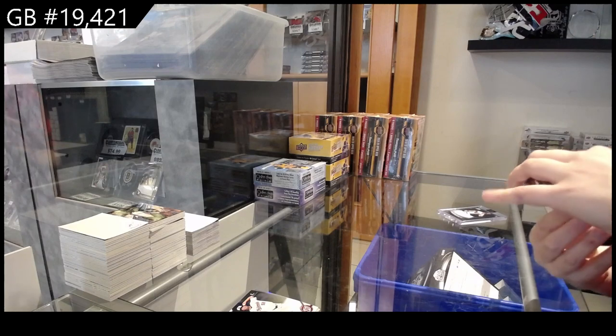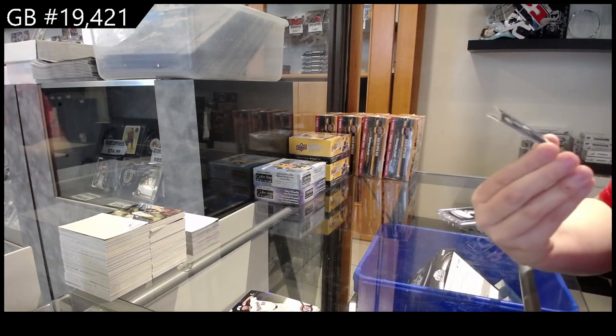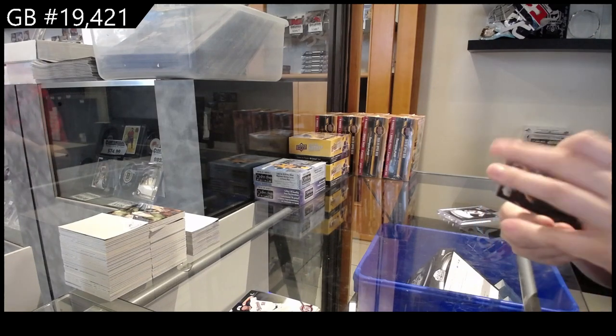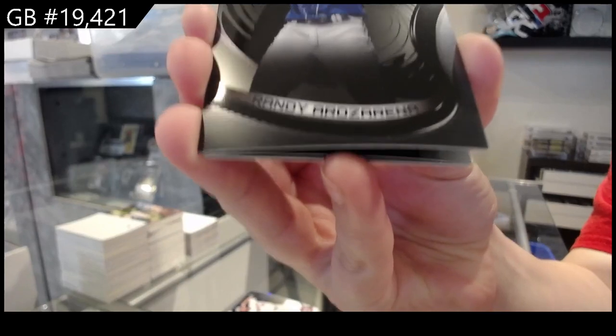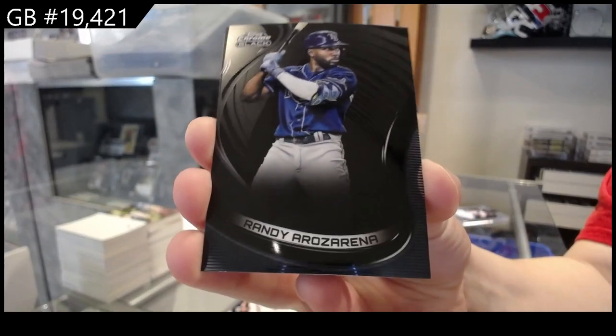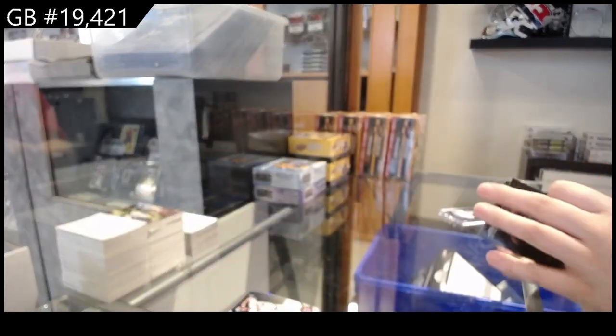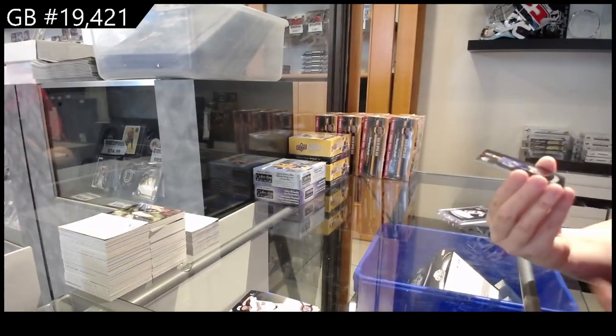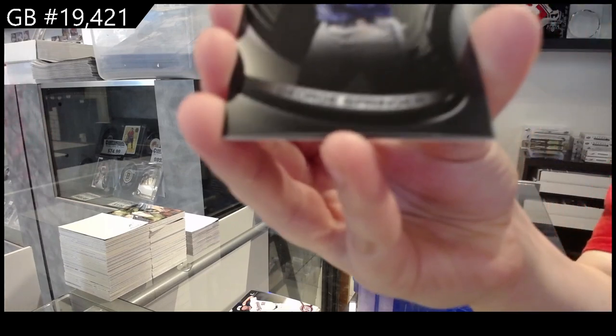We have a Randy Arizerina for Tampa Bay, second row for the video. George Springer for Toronto.